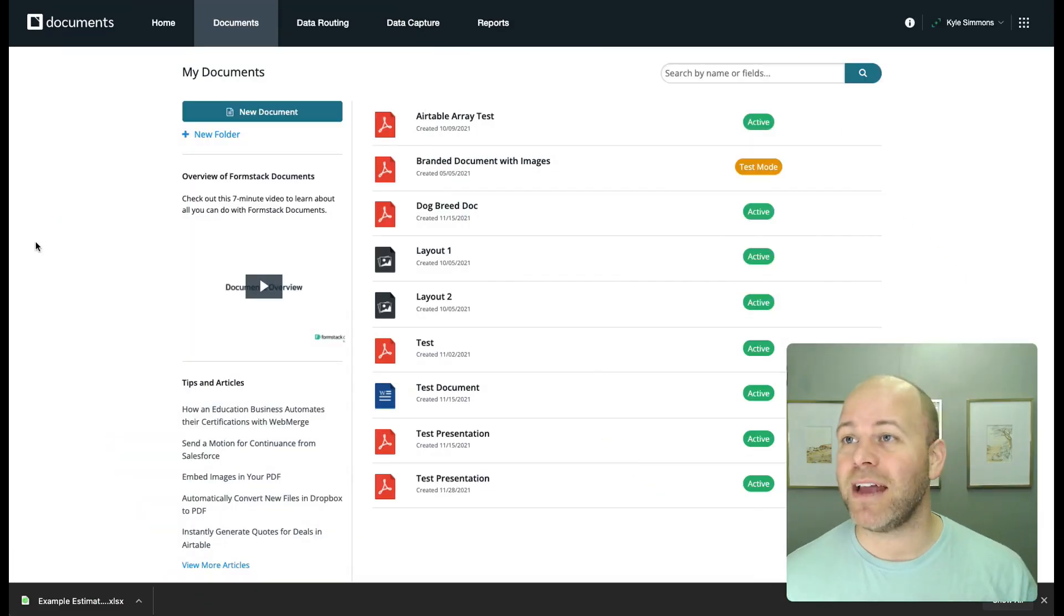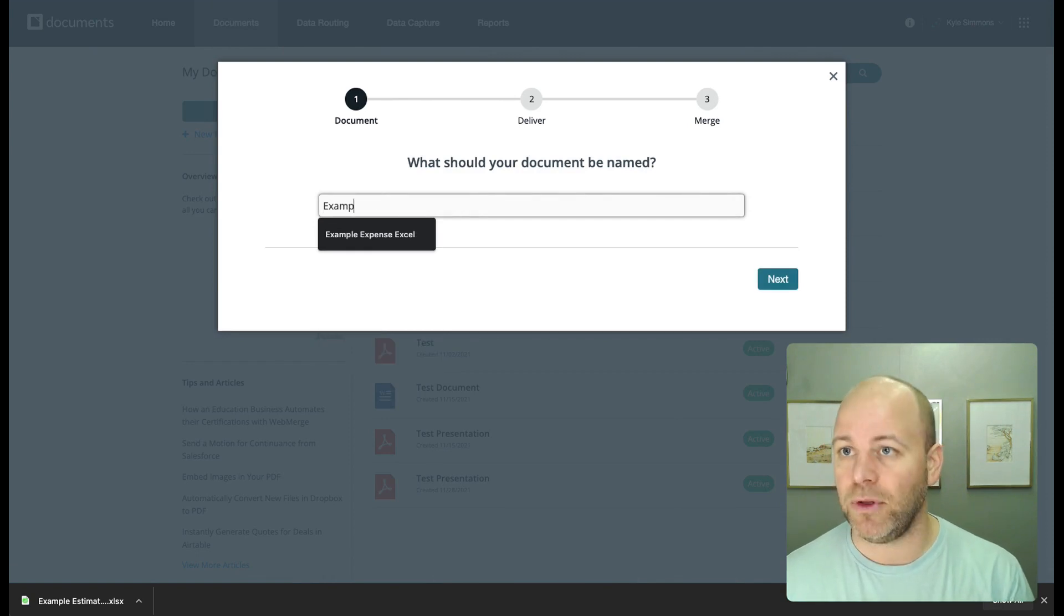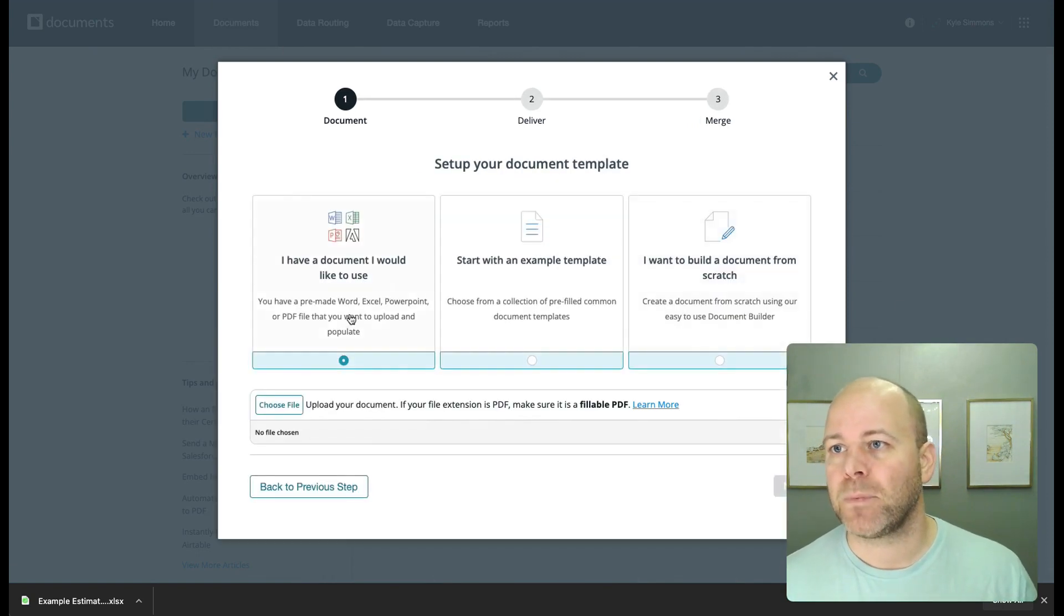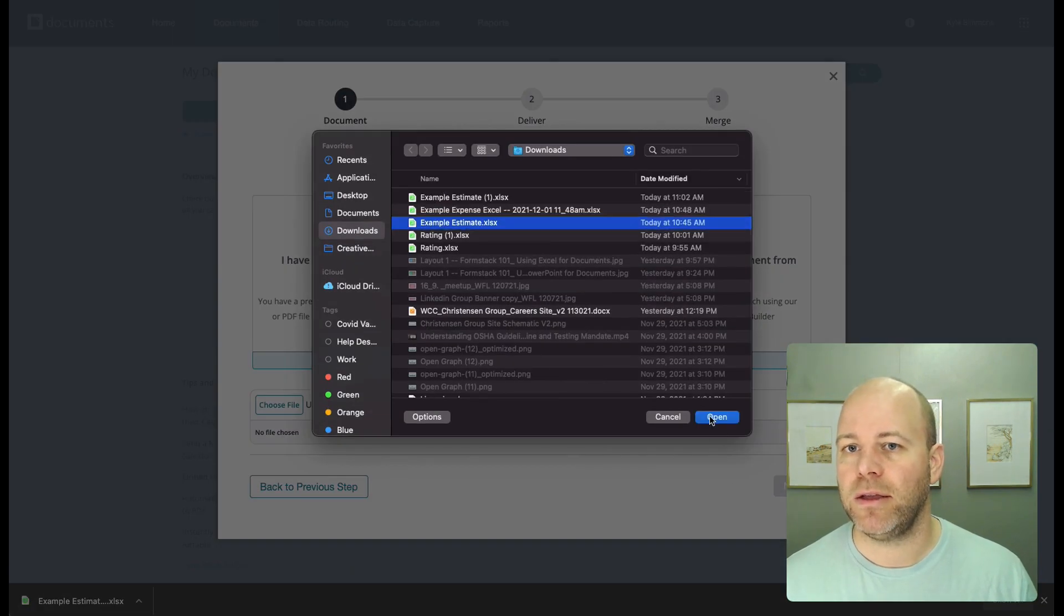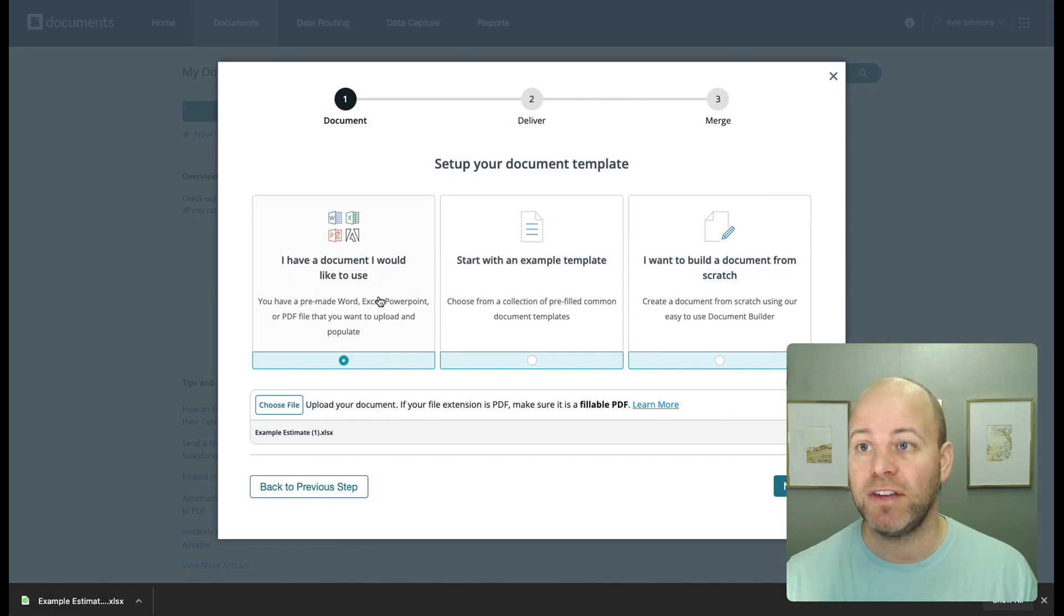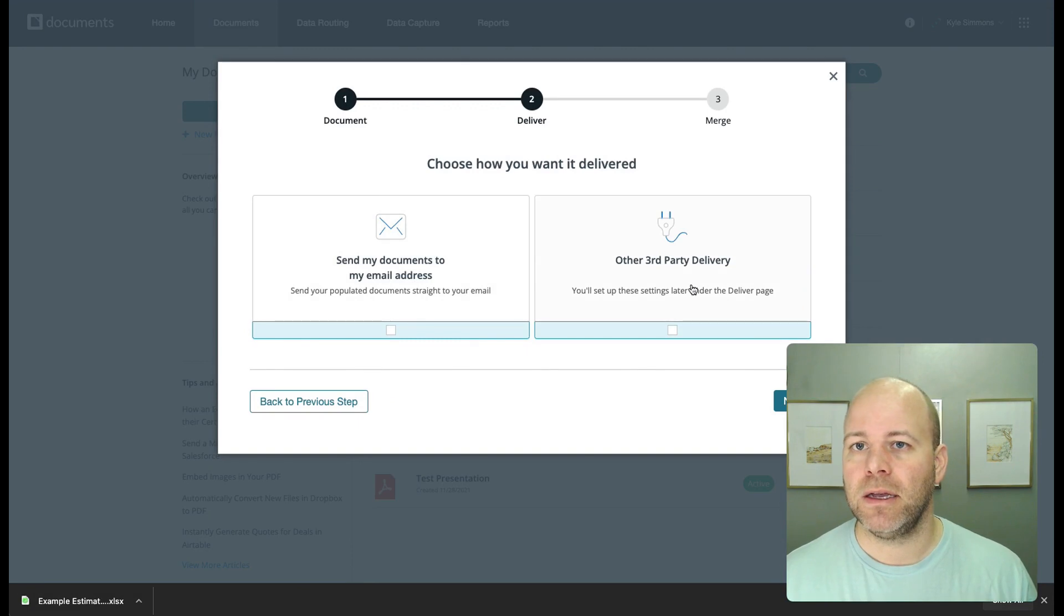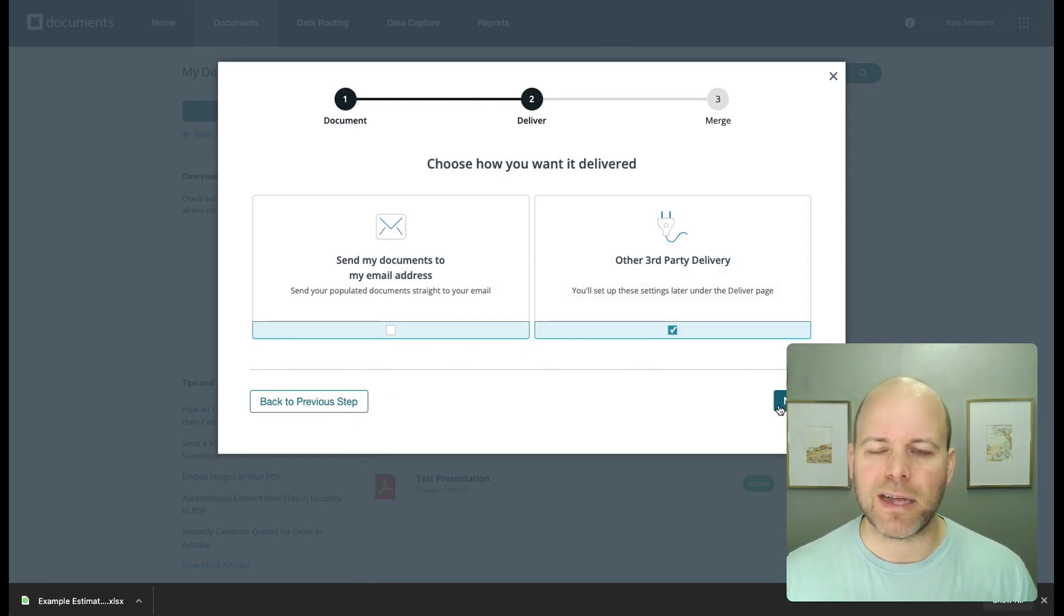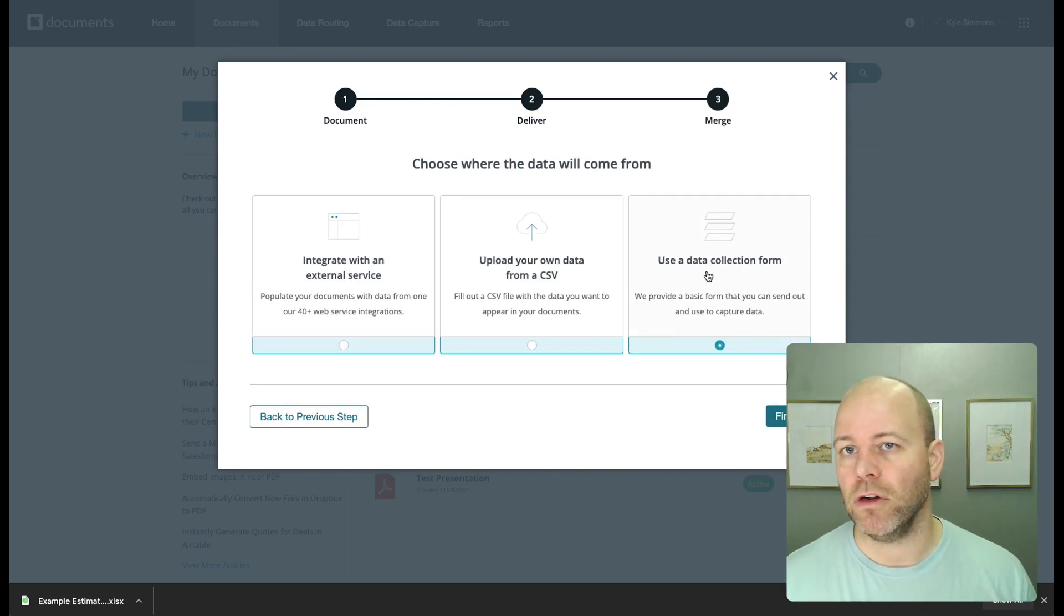All right. So I'm inside of Formstack documents. I'm going to create a new document. And this is my example expense Excel file. I have my file. I'm going to use a Microsoft Excel file. Hit next. I'm just going to say third-party delivery. I'm not going to set up a delivery actually for this, but I'm also going to use a data collection form.